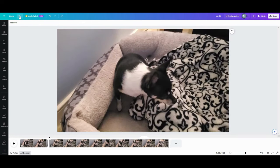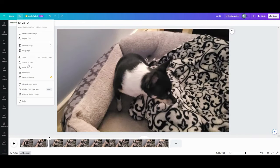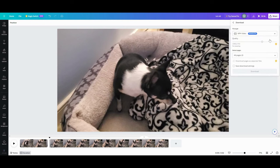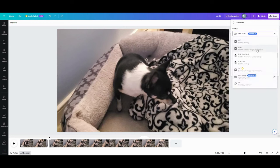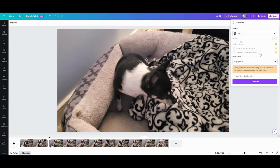I'm going to come up to the file, download, go up here and make it a PNG.